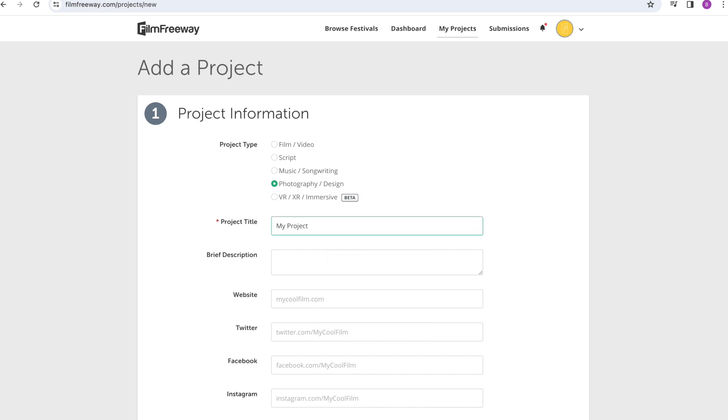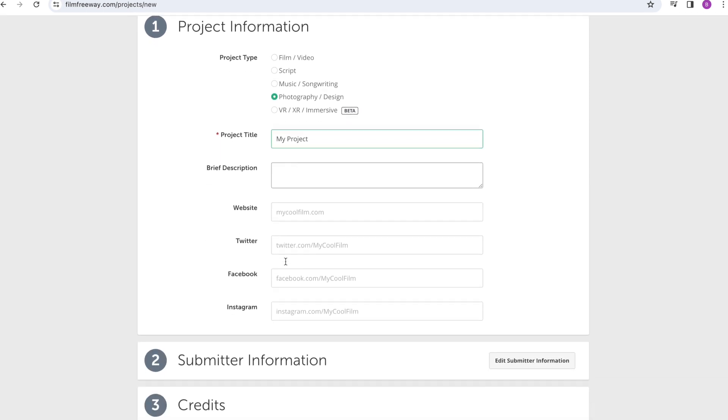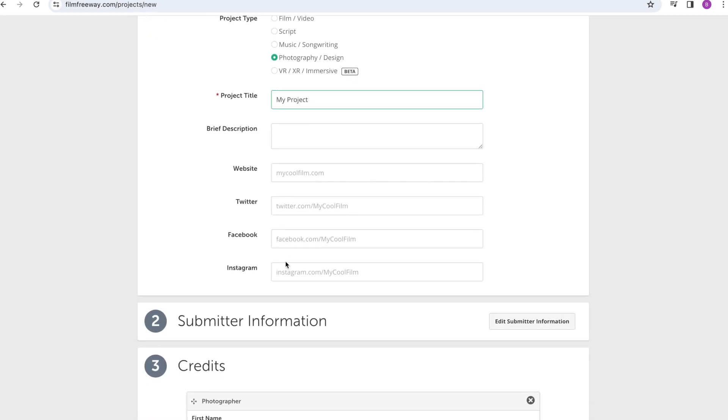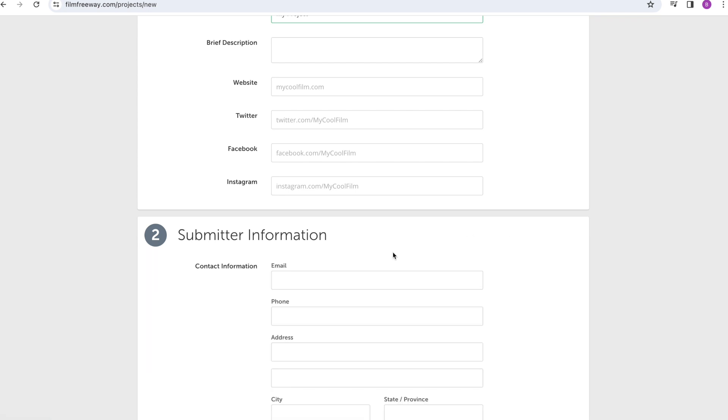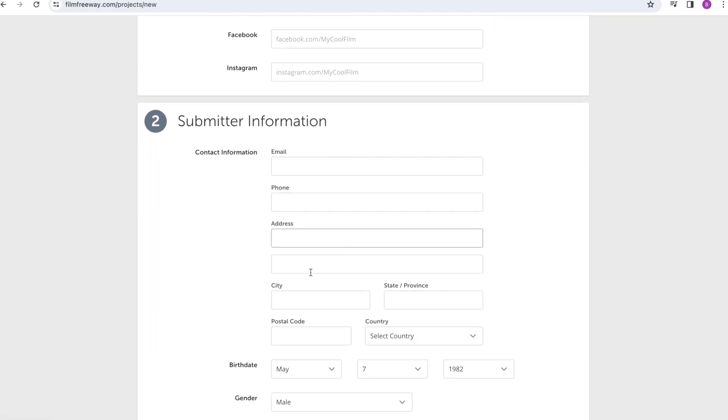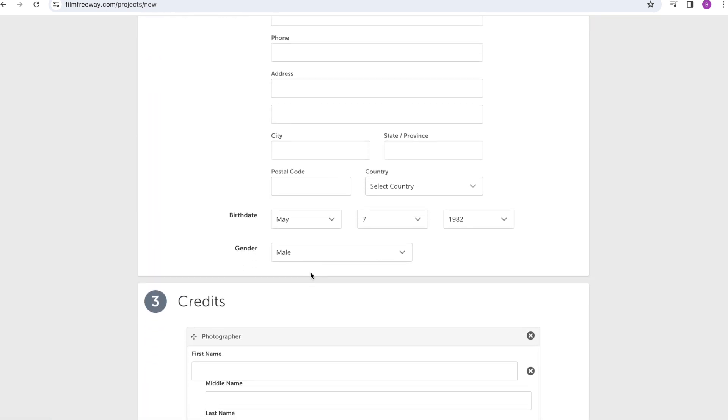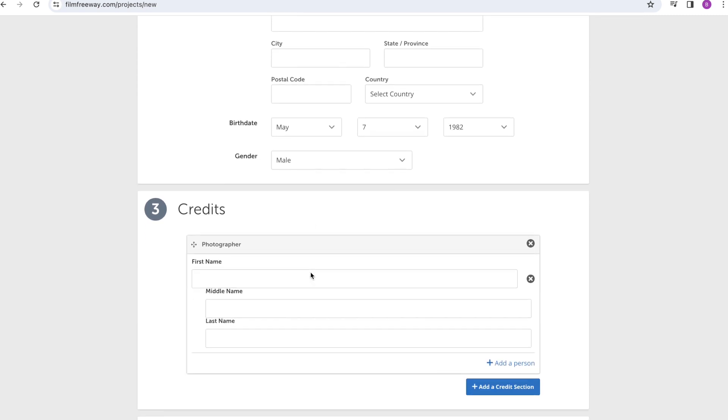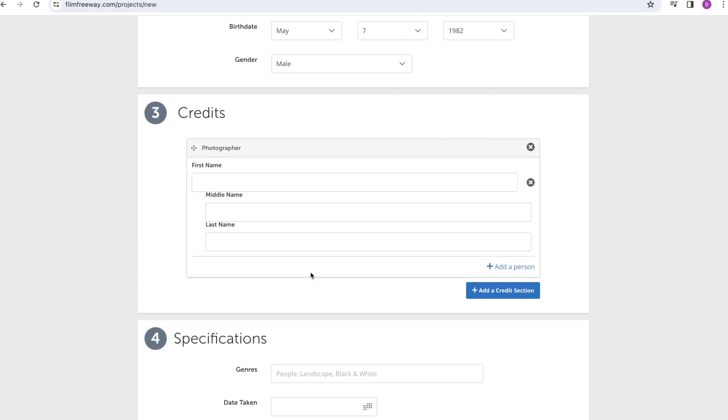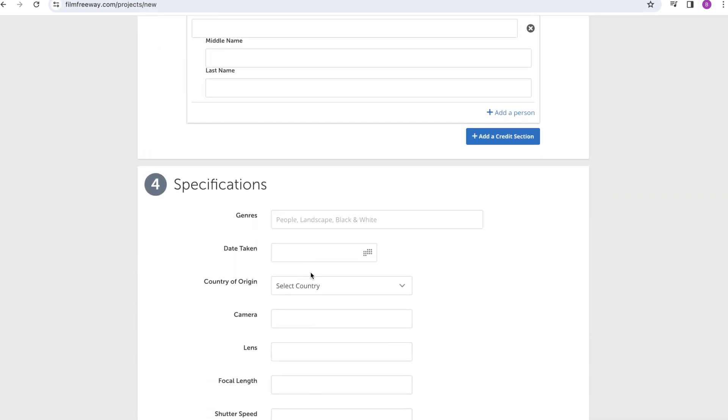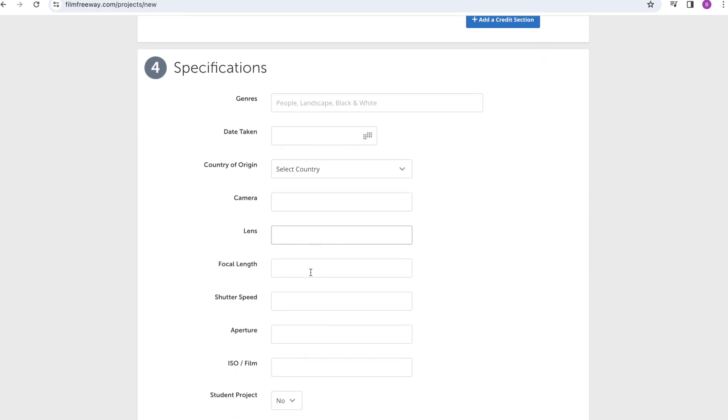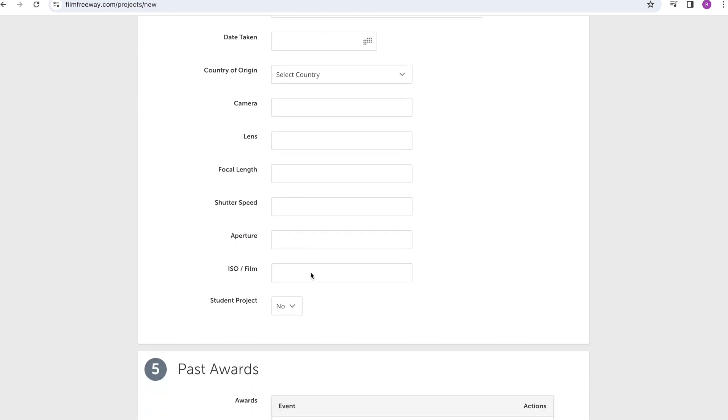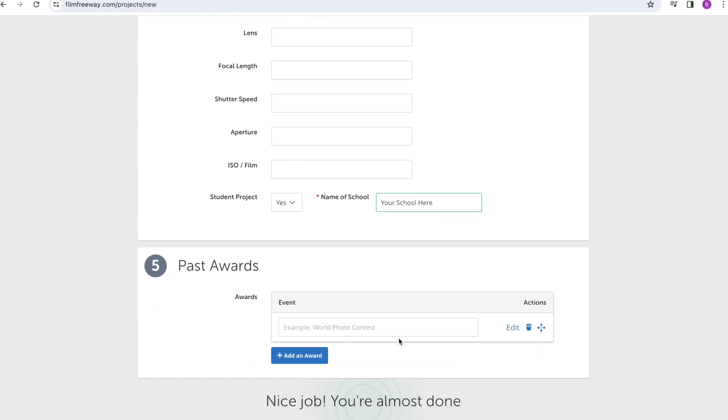Remember to give your project a title. This form asks for a lot of information, but the only things we need besides your project title are the names of the students who created the project, which you can put under credits. And then under specifications, you'll need to click the drop down box next to student project, select yes, and then a field will appear where you'll put in the name of your school.